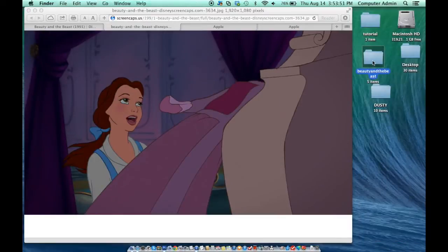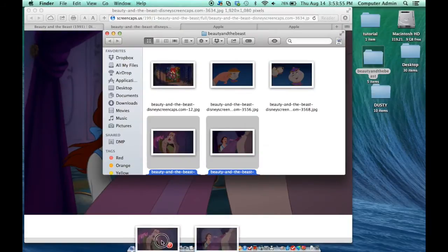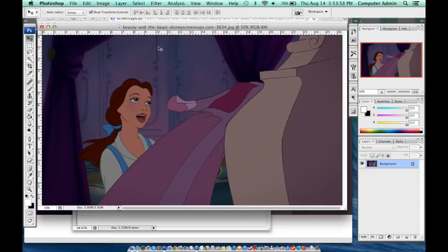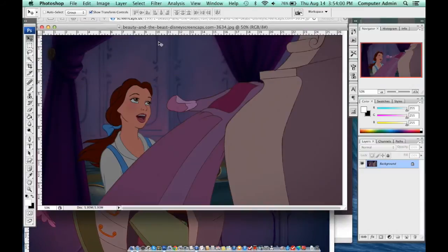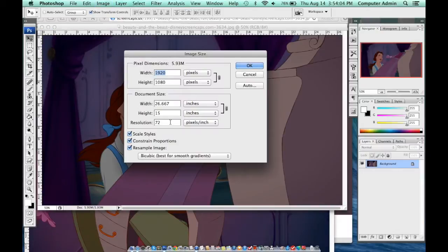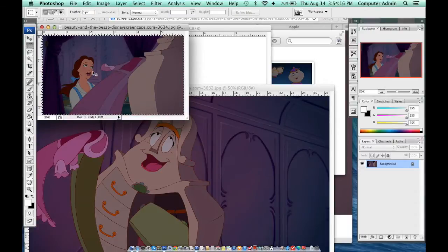I am now going to look for some screen caps that I got from DisneyScreenCaps.com and put them in my blank document. But first I am going to change the size of each image so it could match the resolution of the blank document, changing the resolution to 150 and to 90 — or six inches.